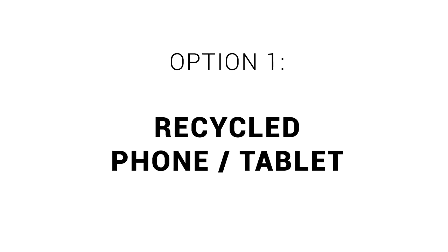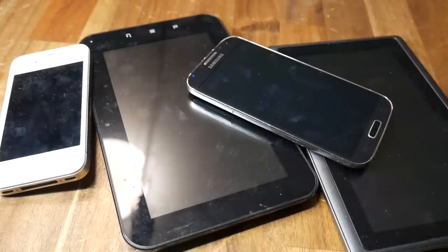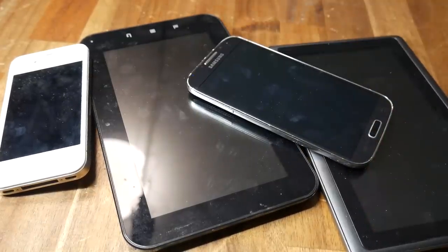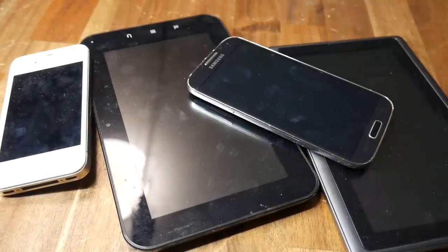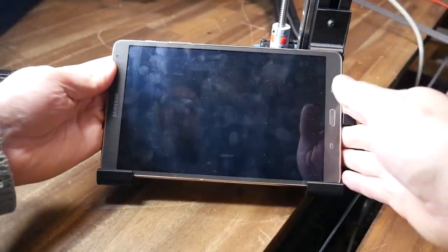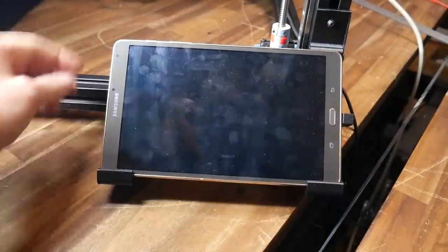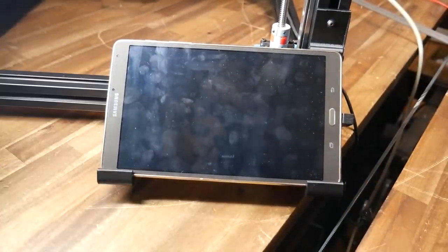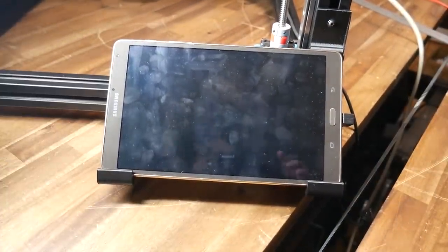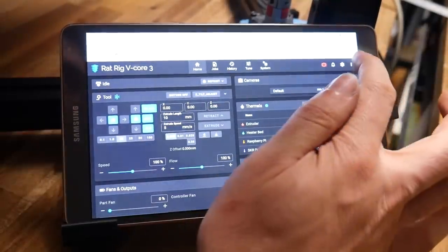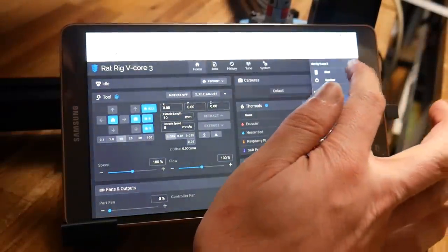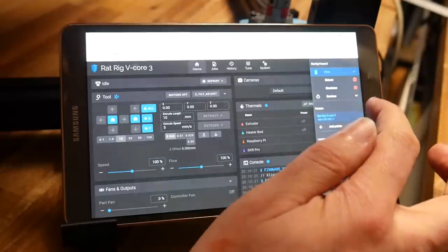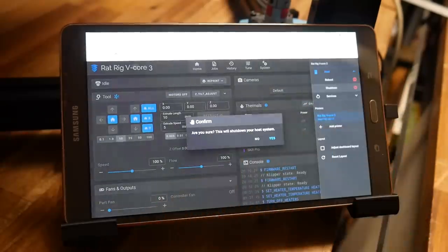The proper option one is to recycle an old phone or tablet as your touch display. Maybe you're someone that has an old phone or tablet sitting around doing absolutely nothing. If you're able to design and print a custom mount for it, it can be a great interface for your machine. If you're running Fluidd or Mainsail, simply enter the printer's IP address in the browser and you'll have a full featured display.